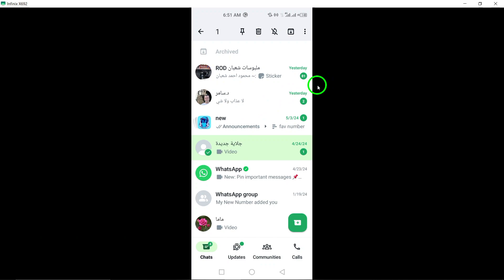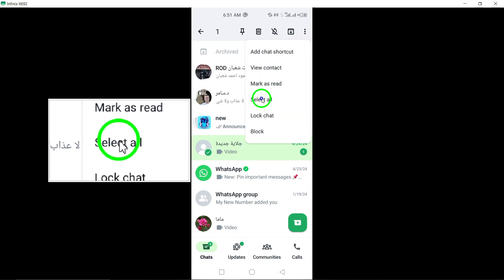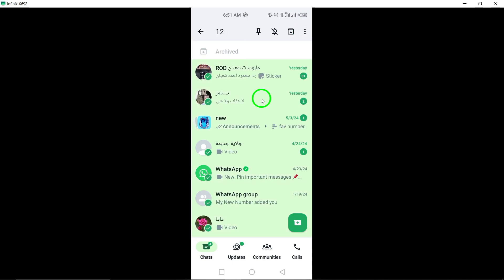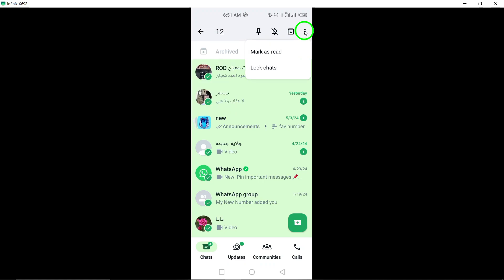Step 3: Tap on the three dots at the top right, then tap select all. In the top right corner of the screen, tap on the three dots menu icon. From the drop down menu, select 'select all' to choose all the chats at once.